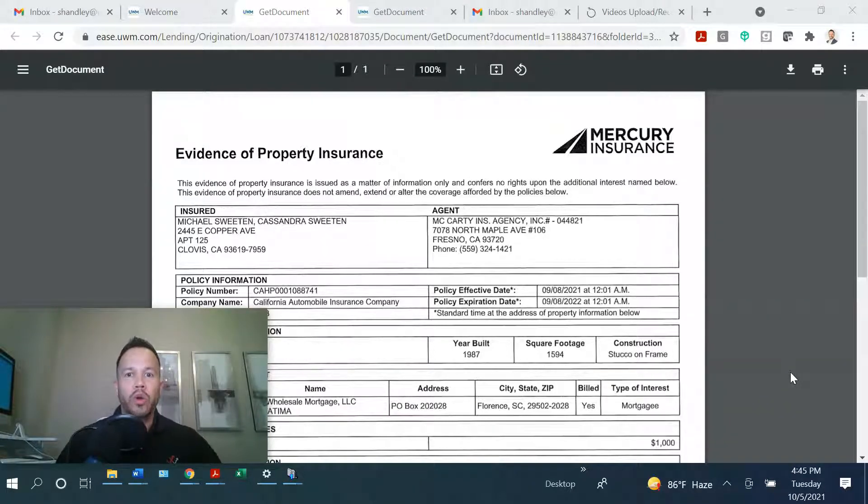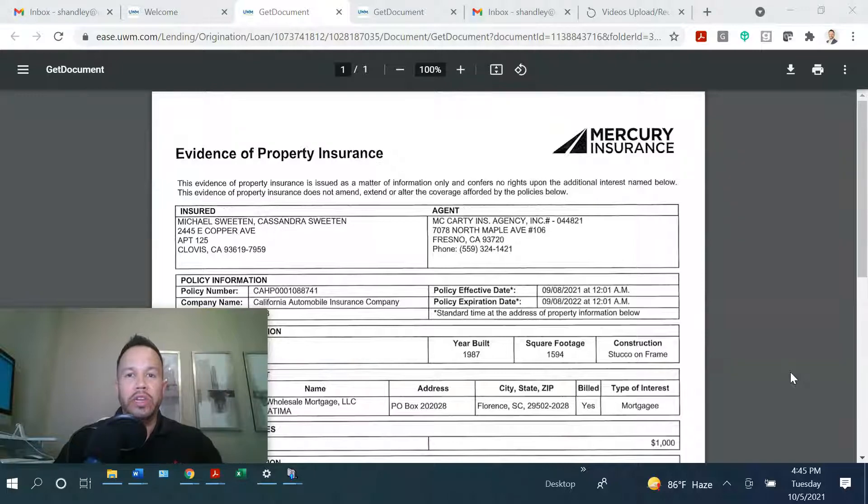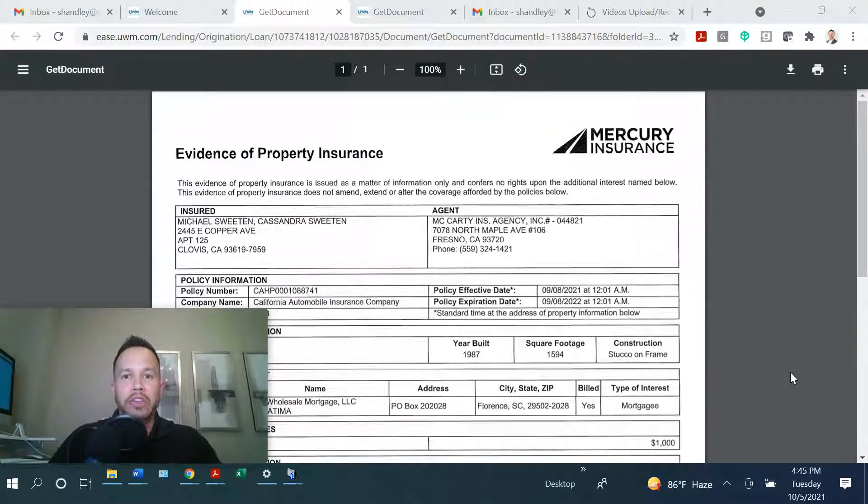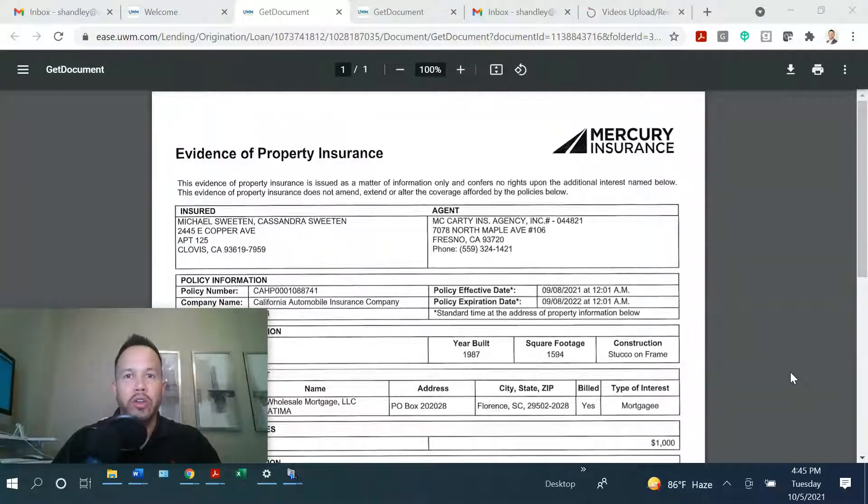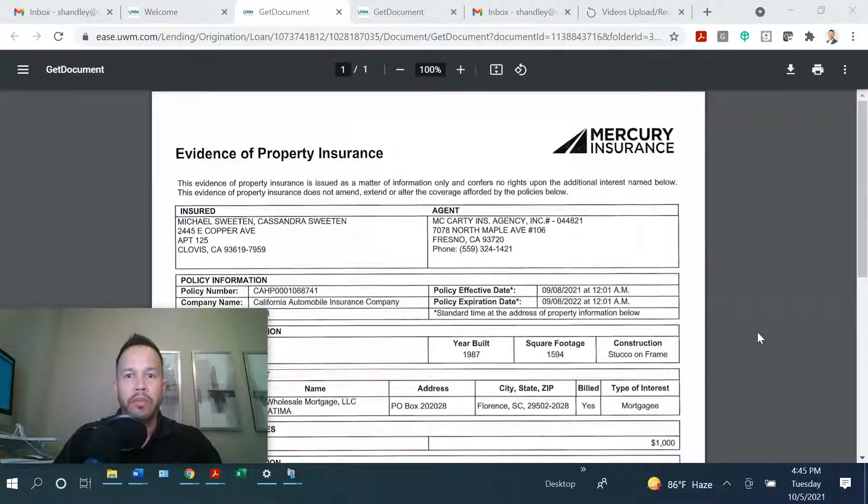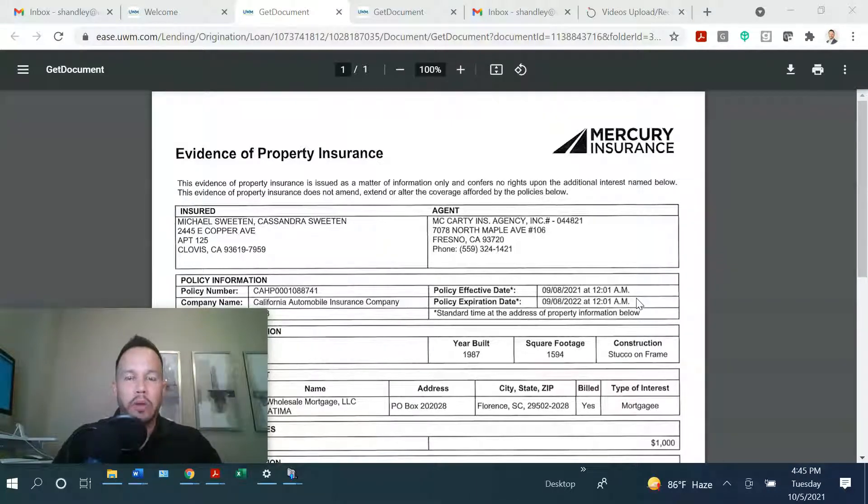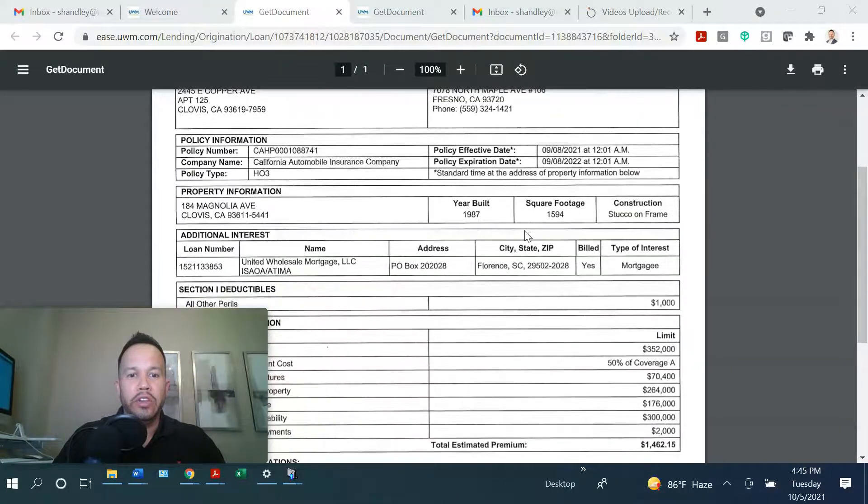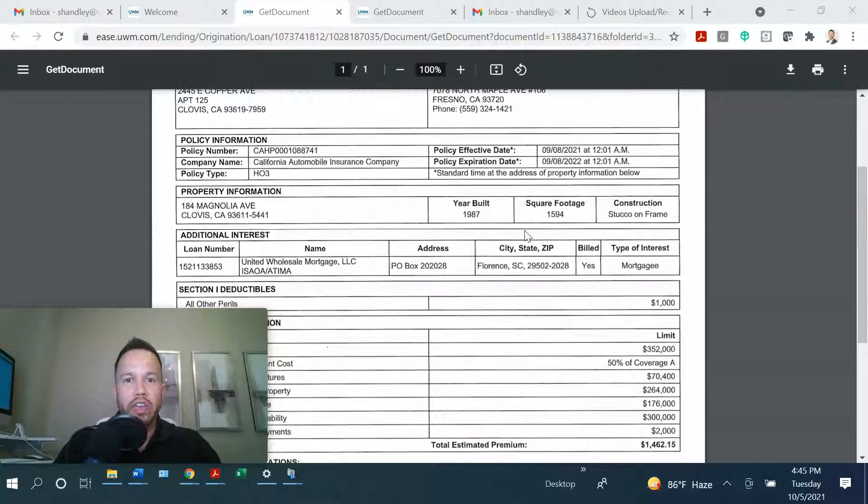So what do we need? We need to give them the mortgagee clause because the lender is going to be listed as an additional insurer because there is a mortgage on the property. You will get the mortgagee clause from our company resources and you will need to give it to the insurance agent or insurance company.